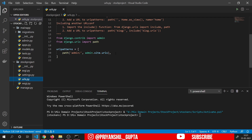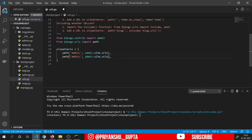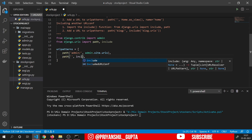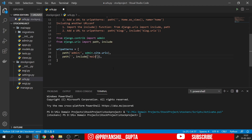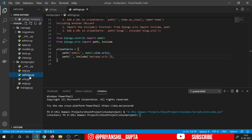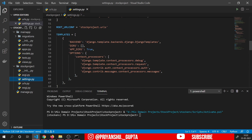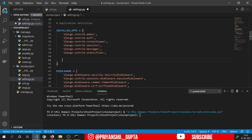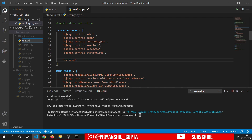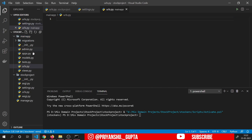Inside the path, I will use include, and inside include I will write main_app.urls. Control save. Then in settings.py, I will add the app inside installed apps. Control save. And now let's create some basic files inside our main app: urls.py, views.py we already have. In urls.py let's copy this whole stuff. We don't need admin here.